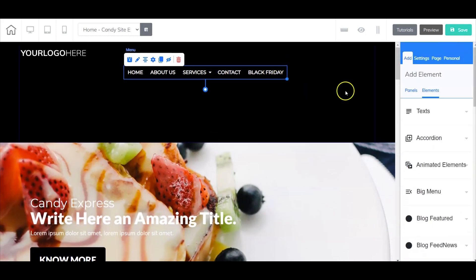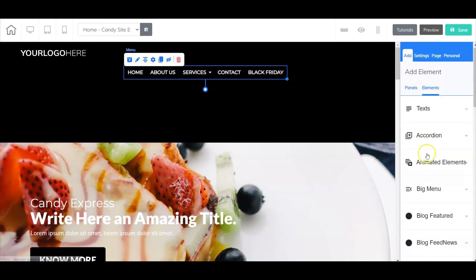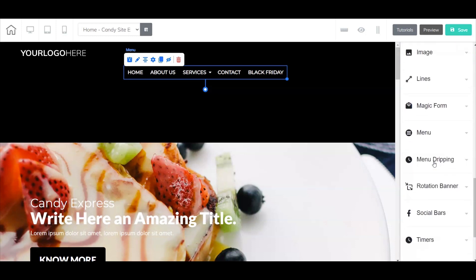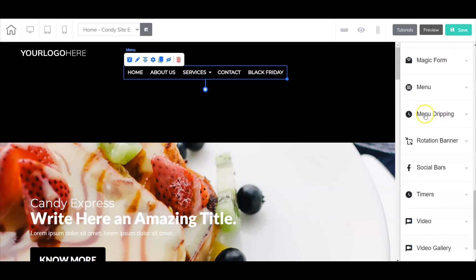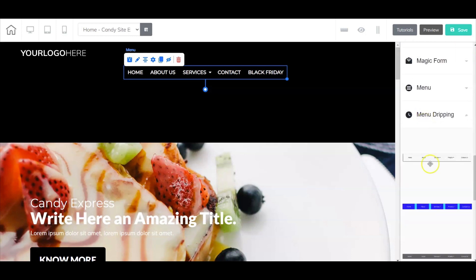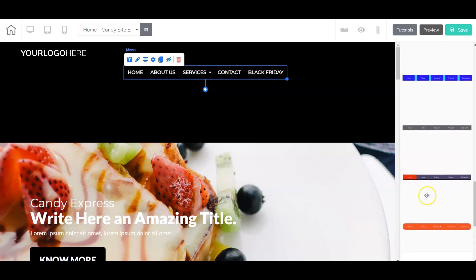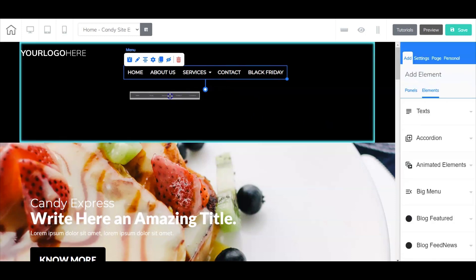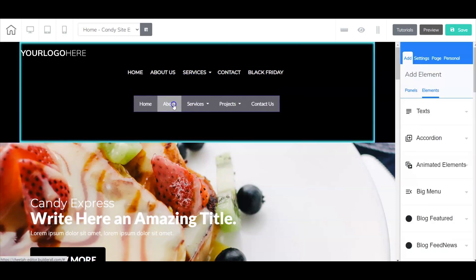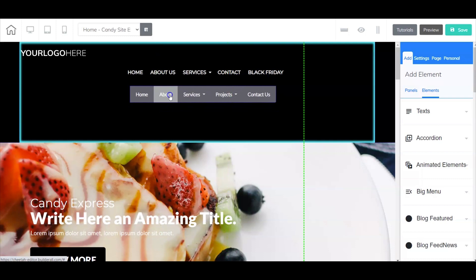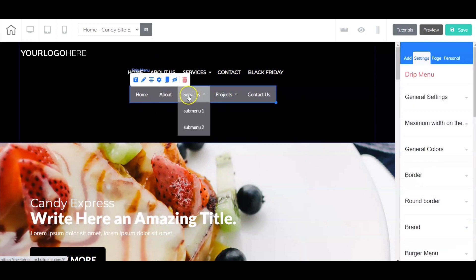Now let's take a look at the drip menu. The drip menu is super cool, and let me tell you why. In the regular menu option, I showed you how you can add a Black Friday sale or deal.